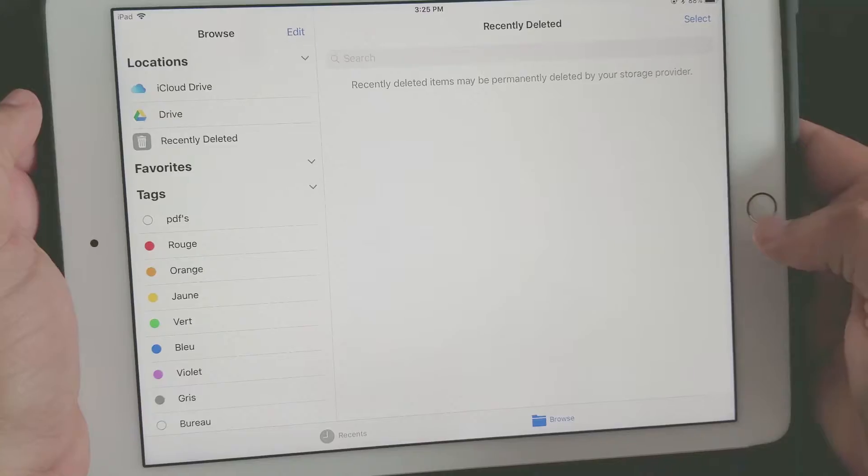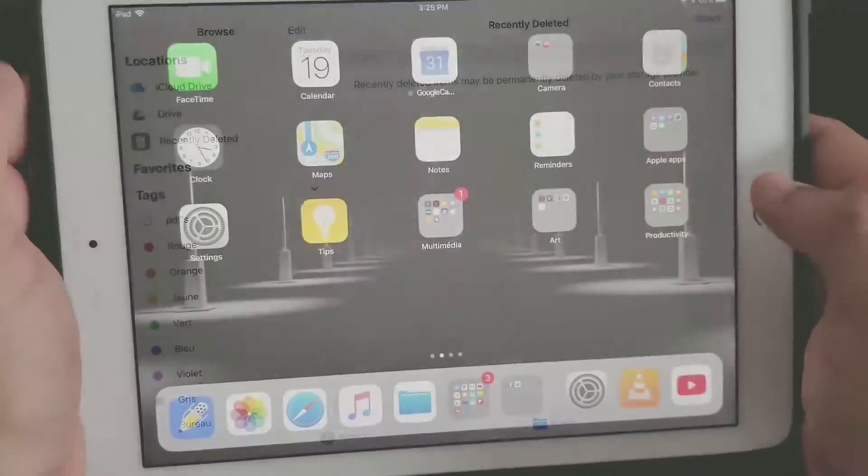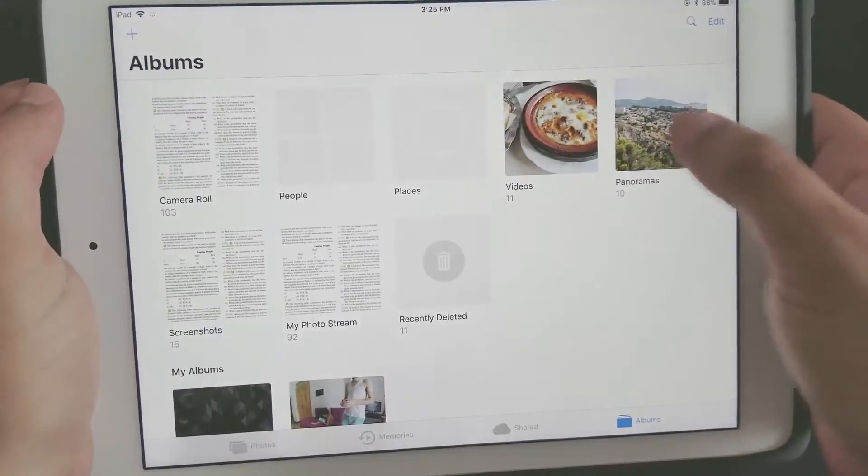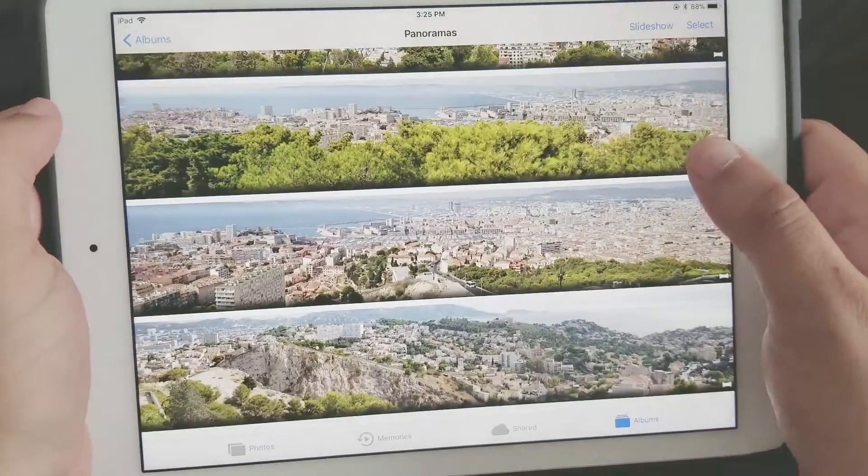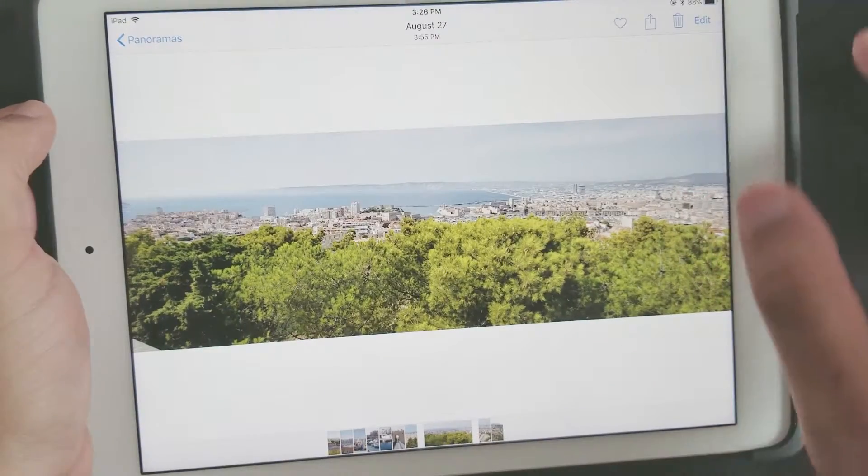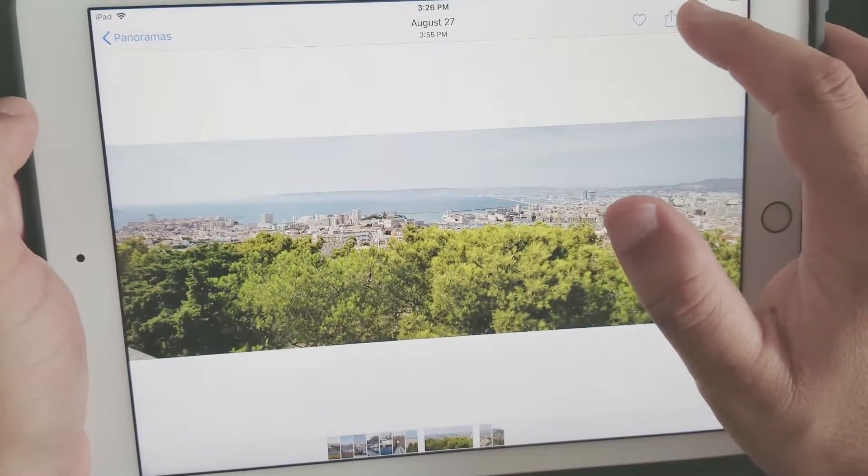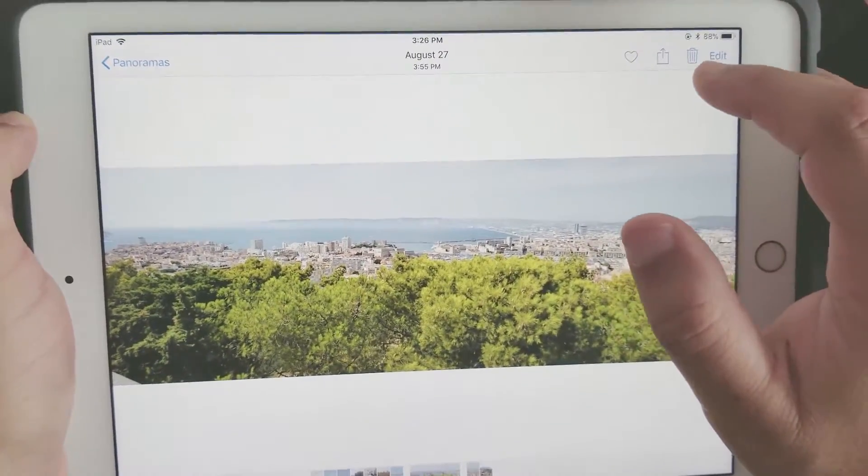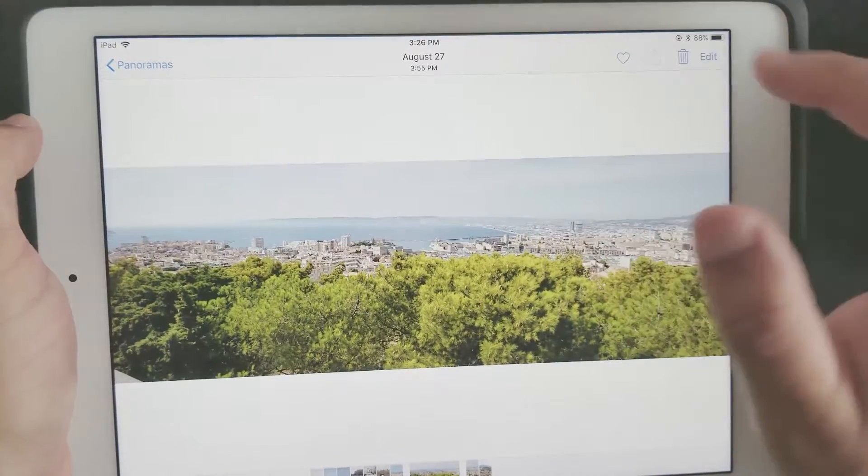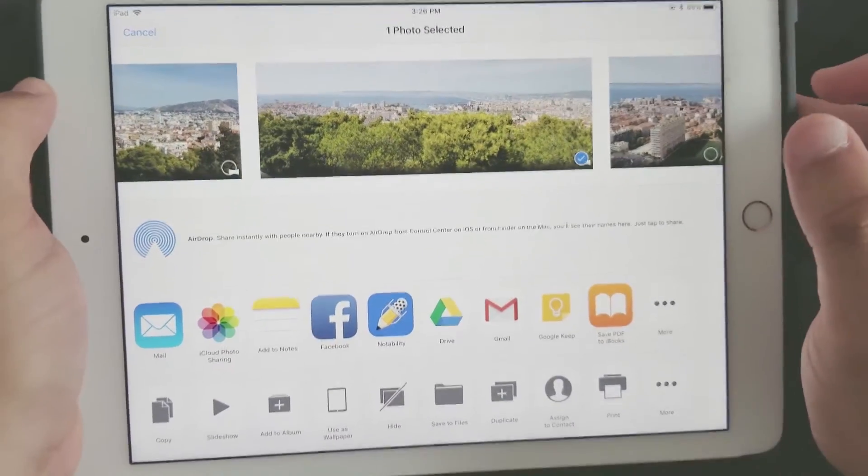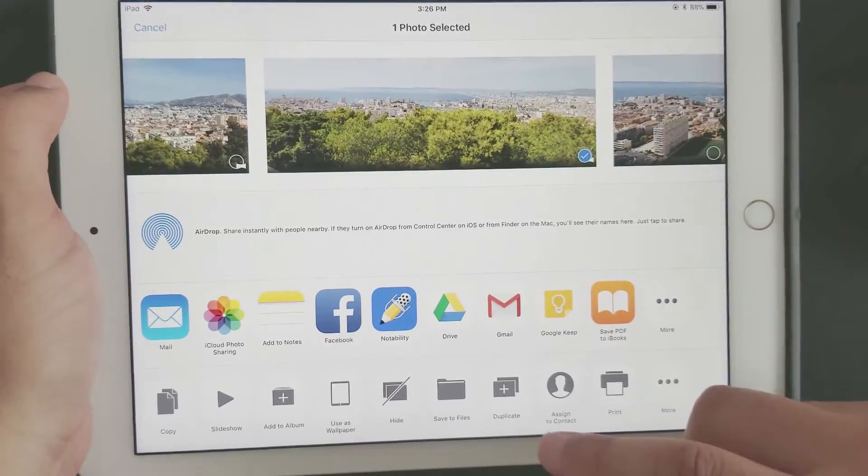...you need to go to your Photos app here and pick any photo of your choosing. Then you click on this button here with the arrow—see right here—and at the bottom you have Save...